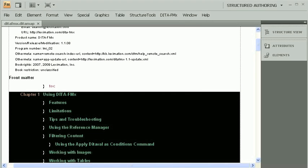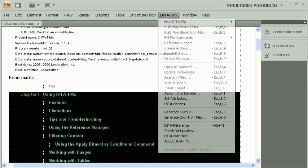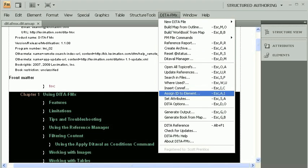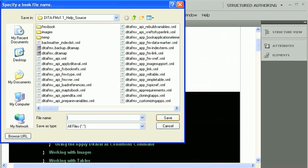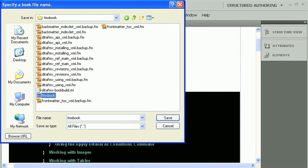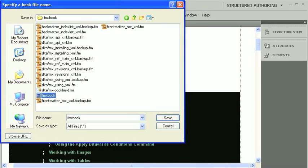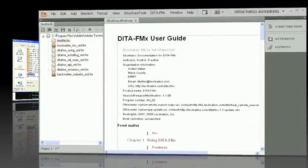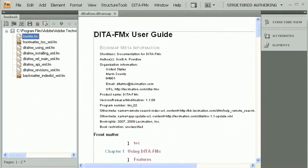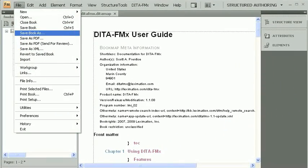Close the book and run the generate book from map command again. This time it will use the new book build INI file. After the book has been generated, save it to a PDF.